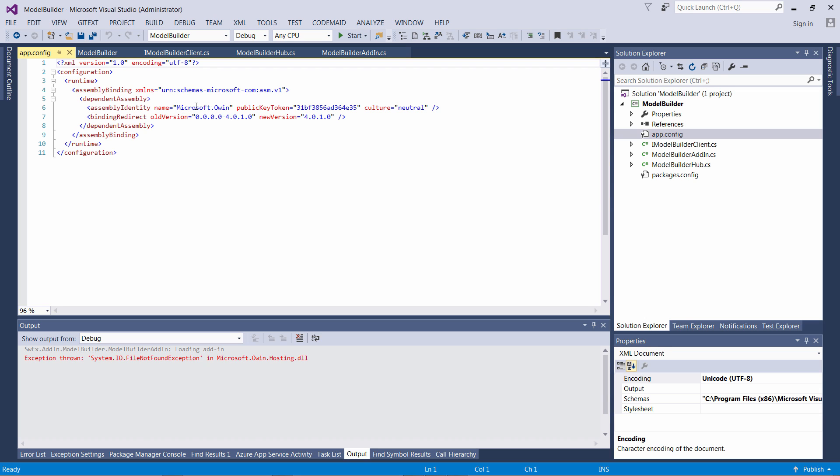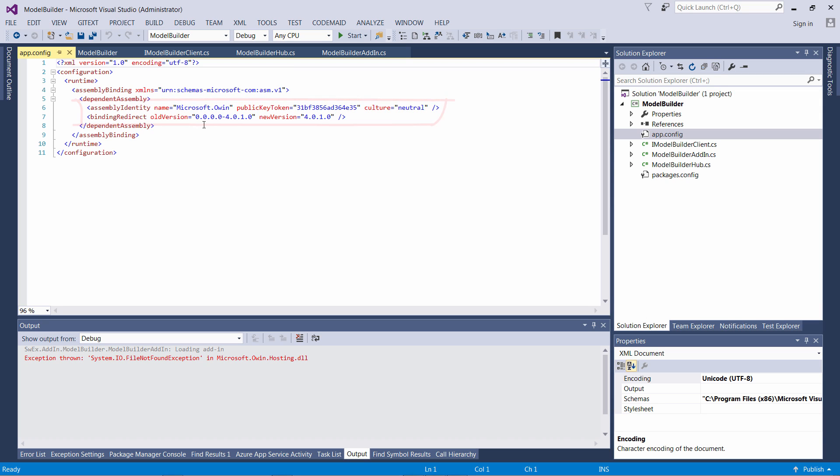.NET Framework allows you to redirect the assemblies using the binding redirect configuration, but it unfortunately only works for executables. In my case, this is a SOLIDWORKS add-in so it is a DLL, and in order for that attribute to take place, it needs to be placed on the main executable which is SOLIDWORKS, and it will not work if I add it to the DLL.